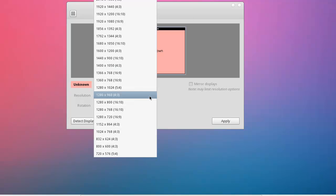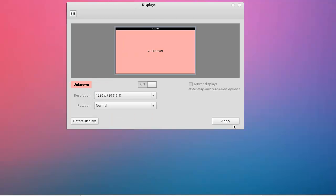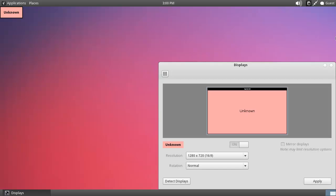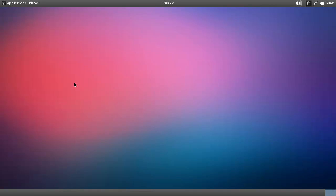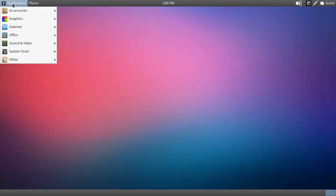That one. That one, yes. Thank you. Yep, keep the configuration. Alright, so.